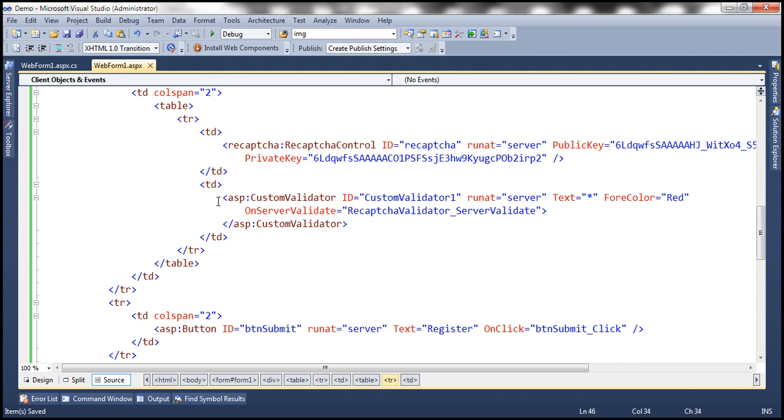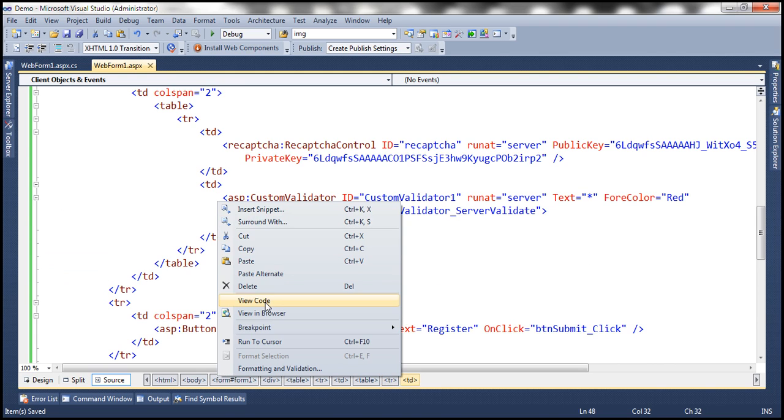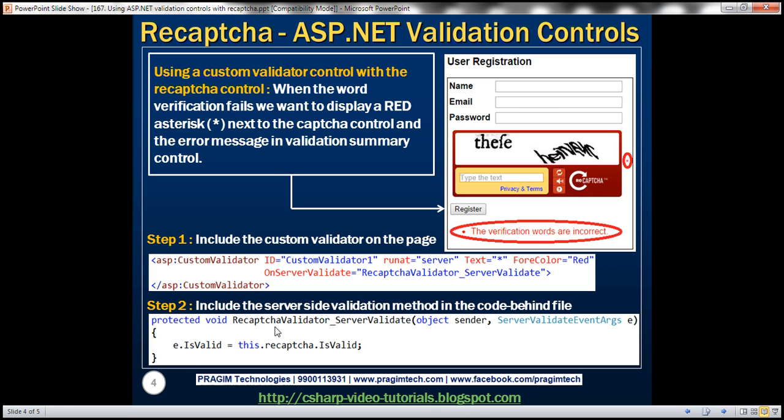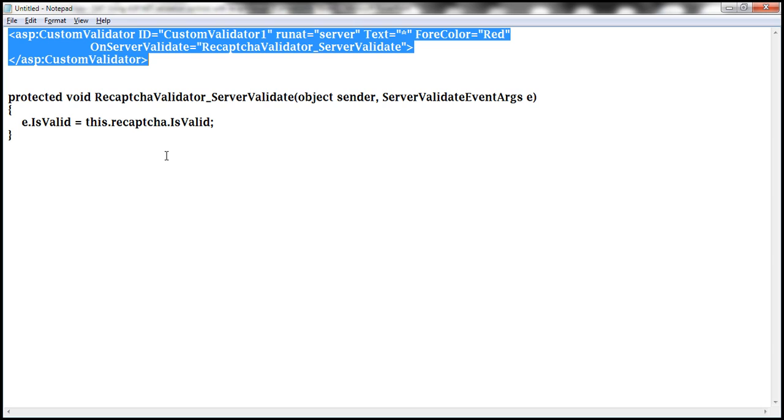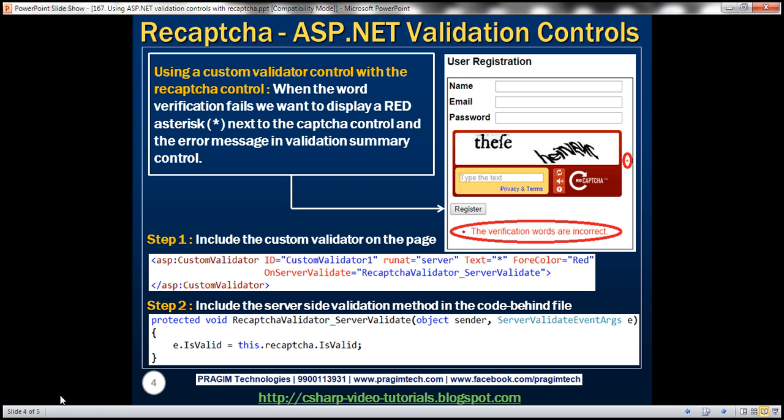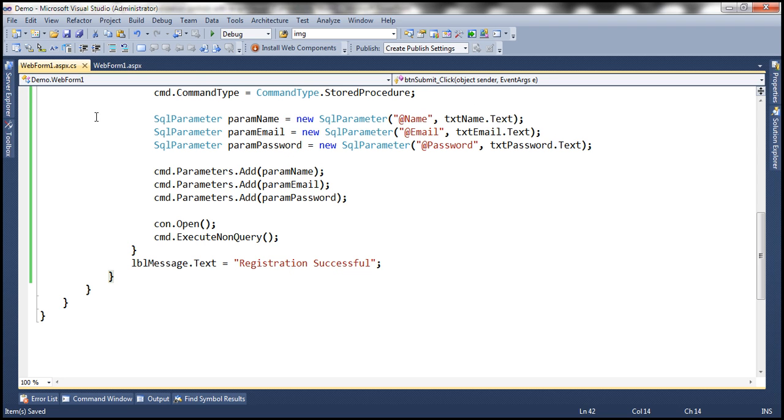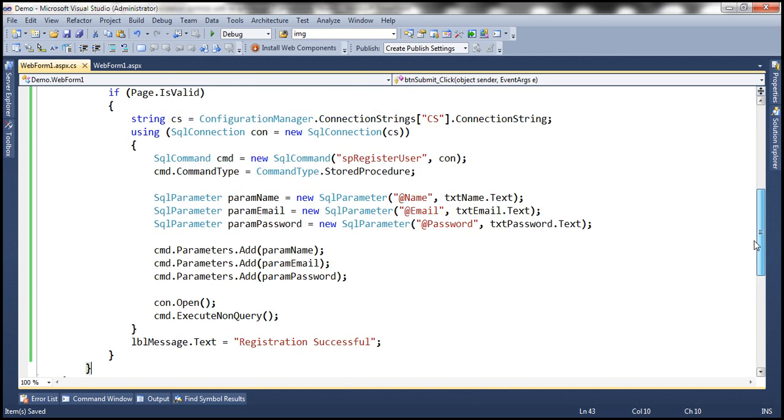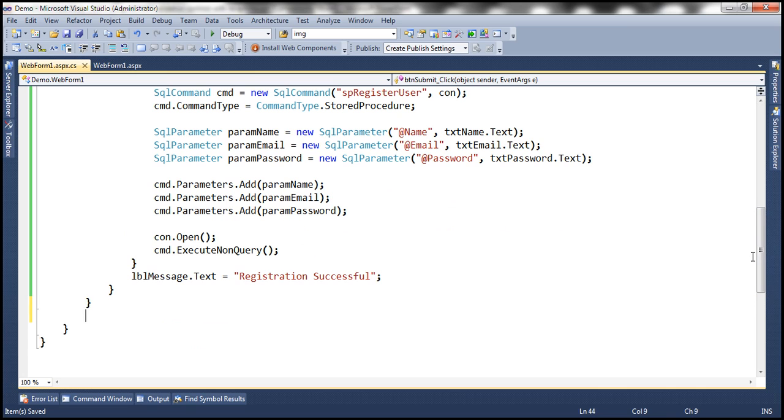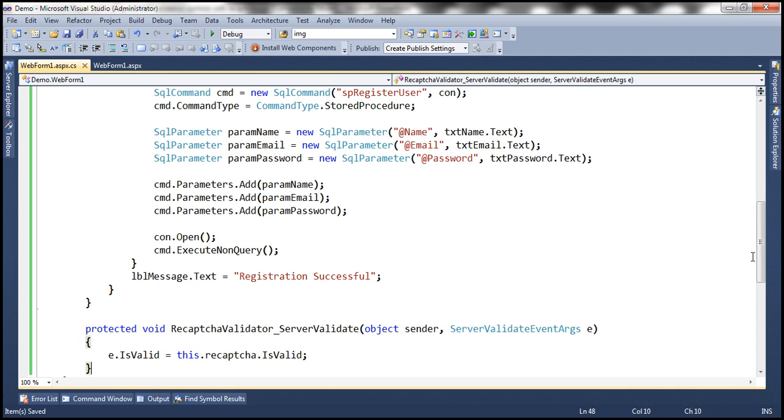Within the code behind file, we need to have that server side validation method. And again, I have the code already typed. So let's copy that.